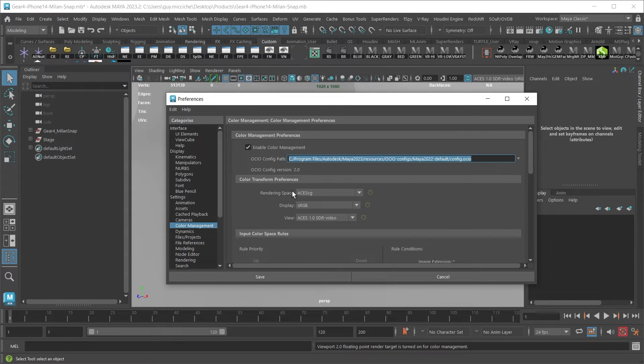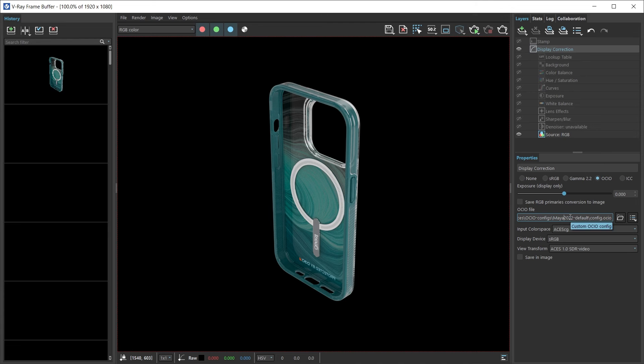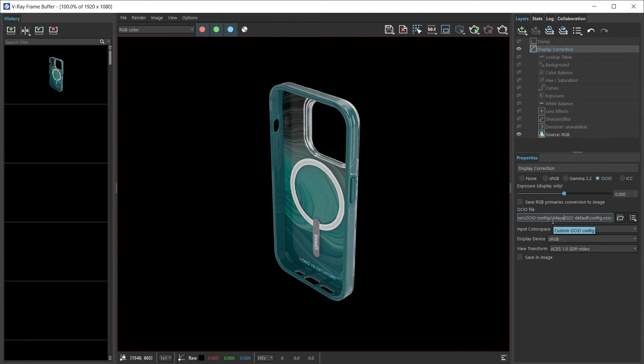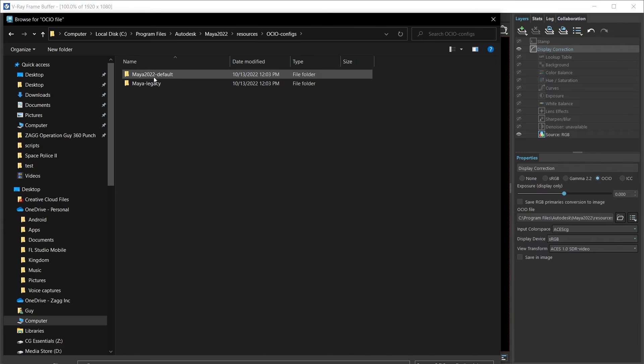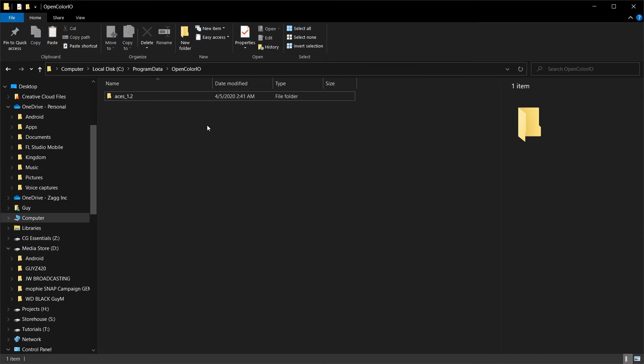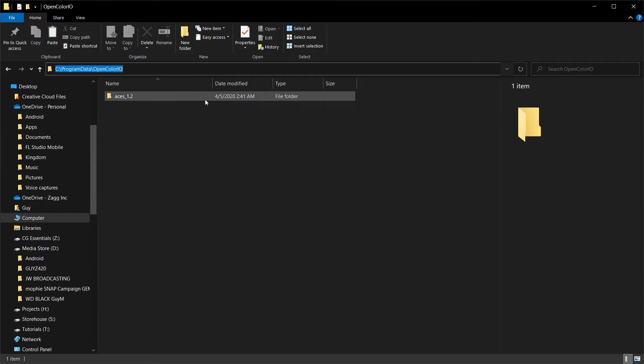And the rendering space, the display in the view, must match here in the display correction. You can see when I select OCIO the same as here. Something I can do is I can copy this config and put it here in the OpenColorIO folder as well.